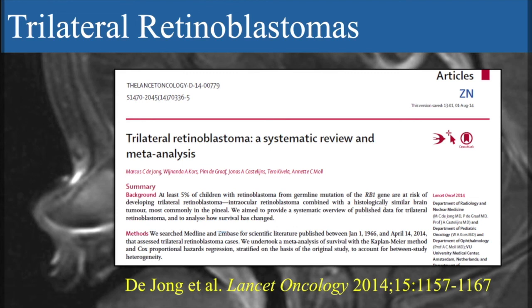We are happy to give a PDF copy of this paper to everyone on this course. Thank you everyone.